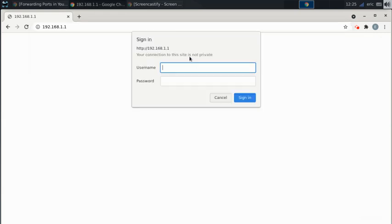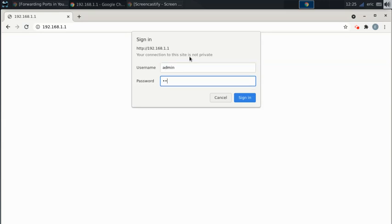It's going to ask you to log in. This is something that is set when the router is first set up. For me, the username is admin and the password is all lowercase password. Yours is going to be different, of course.